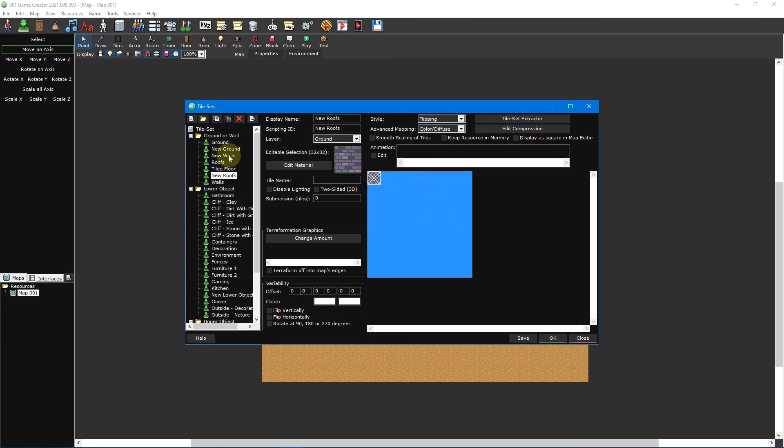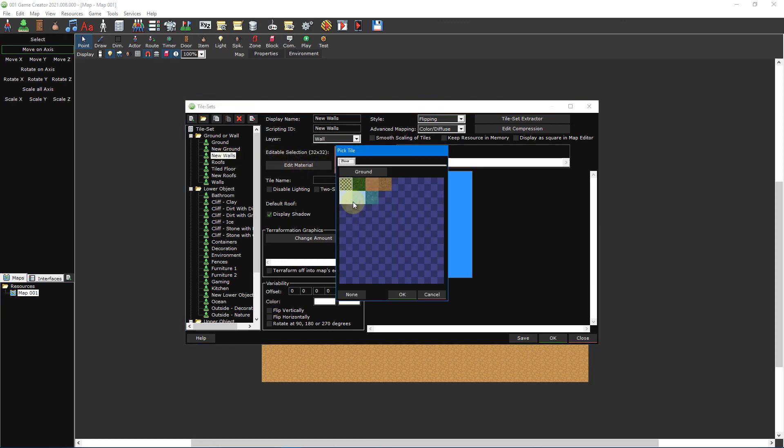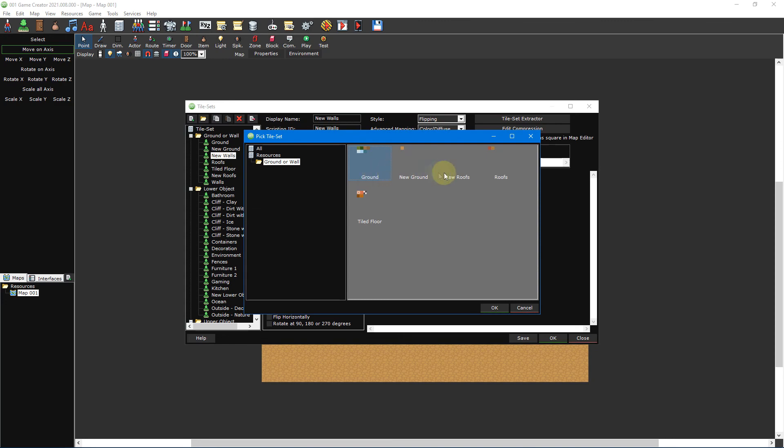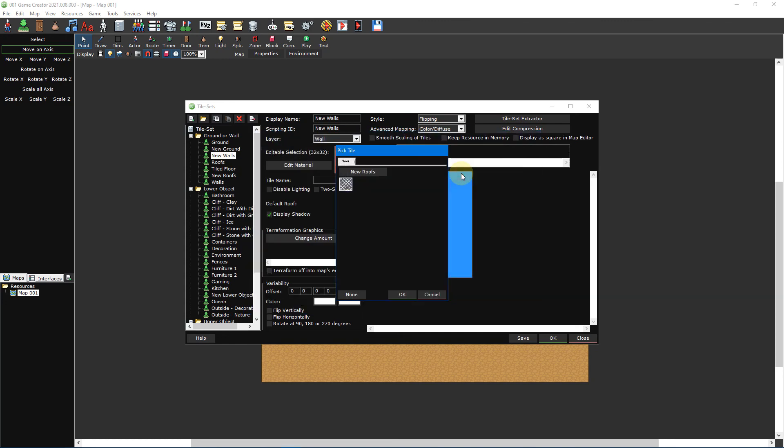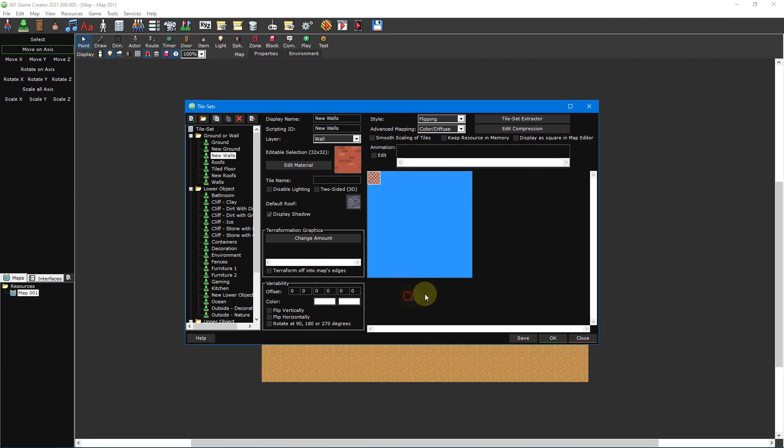Now return to the walls tileset we created earlier and click on the default roof button. Click on the ground button and then select the roofs tileset we just created. Then select your newly created roof tile and click OK. The only other option that's unique to wall tiles is the display shadow checkbox which will render the wall shadow when ticked. We'll leave this turned on.